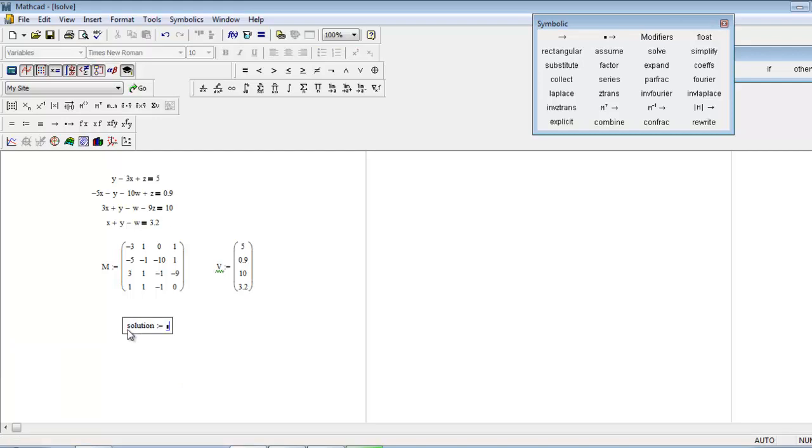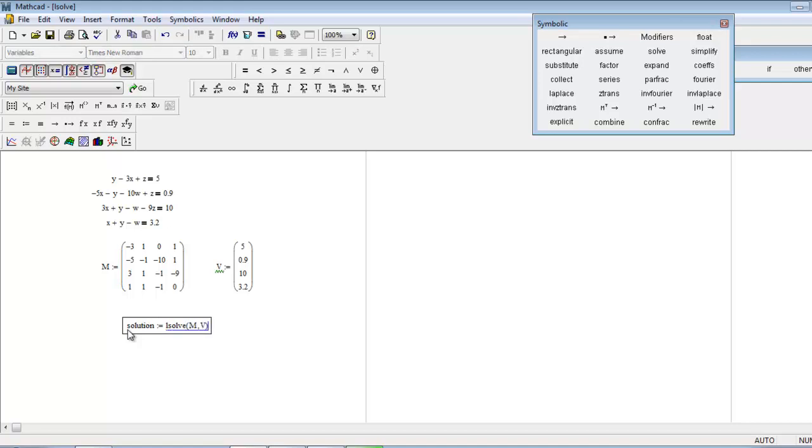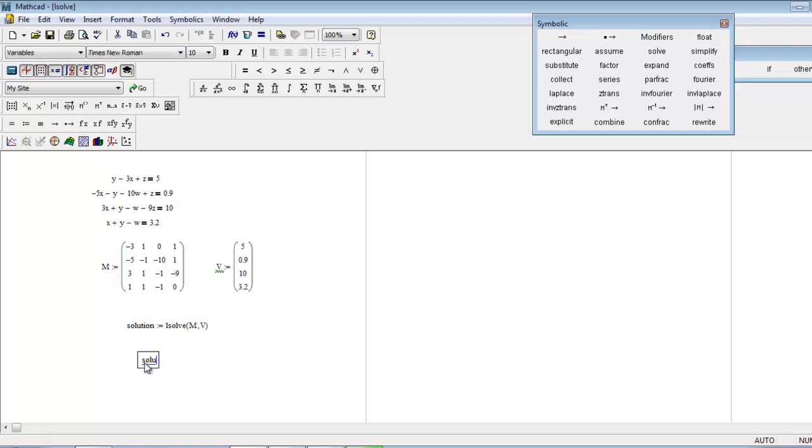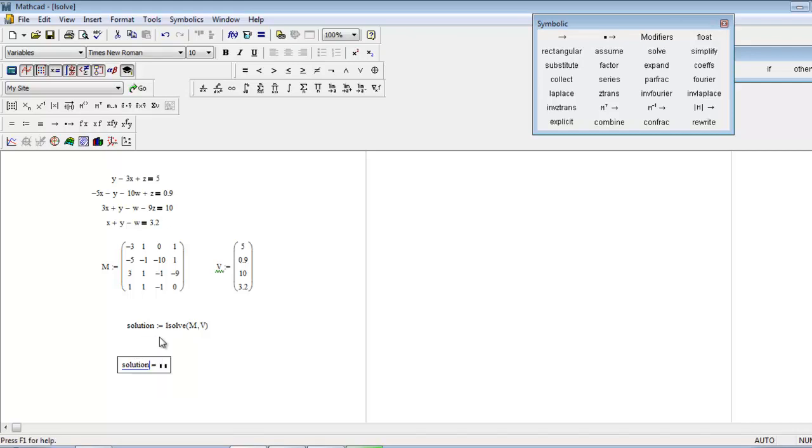Now simply type the lsolve function to see the results. Put parenthesis, m comma v, close the bracket. Type solution and then the equal sign. Here are all your answers, starting from x and ending to z.